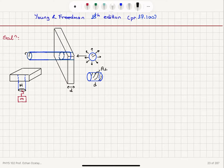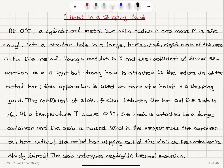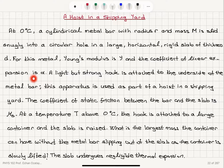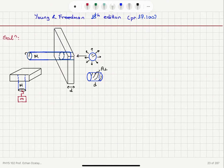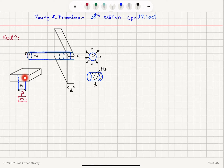This has mass capital M. For this metal, Young's modulus is Y and the coefficient of linear expansion is alpha. A light but strong hook is attached to the underside of the metal bar and this apparatus is used as part of a hoist in a shipping yard. There is a hook which is light attached to the other side of the metal bar and we can put a load here. This is going to act as a hoist pulling this mass up.